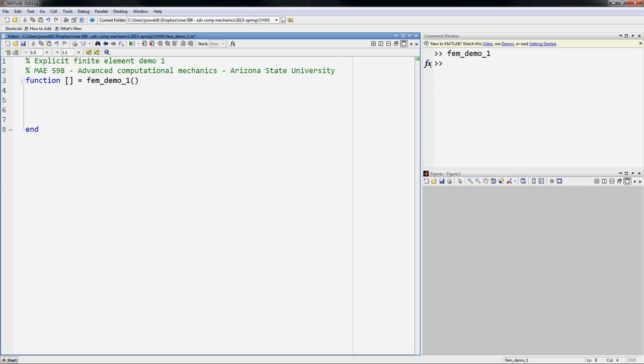This will be the first in a series of tutorials on finite elements. Today we will show how to make a mass matrix for an explicit finite element simulation, and this will be a one-dimensional example.